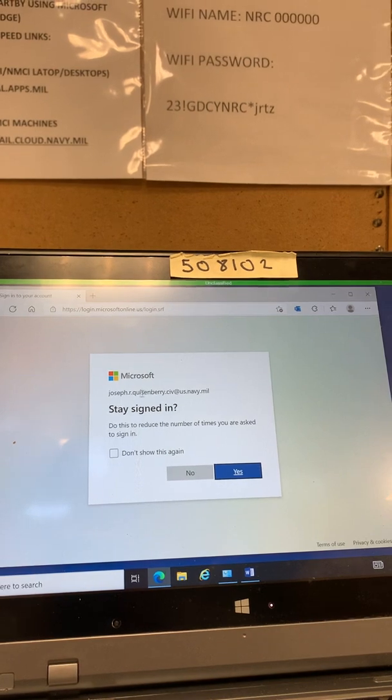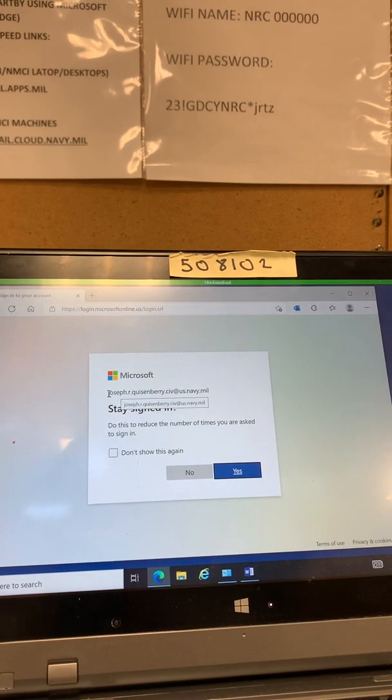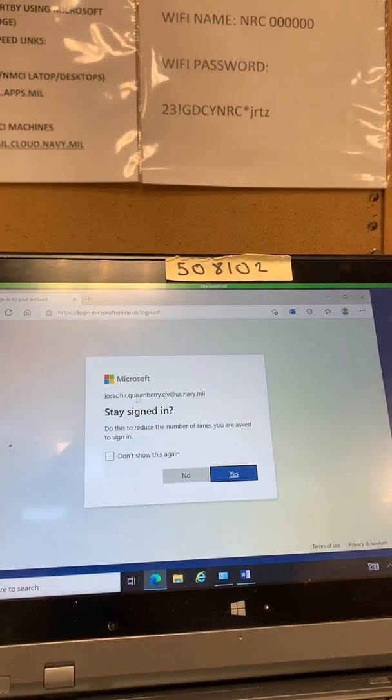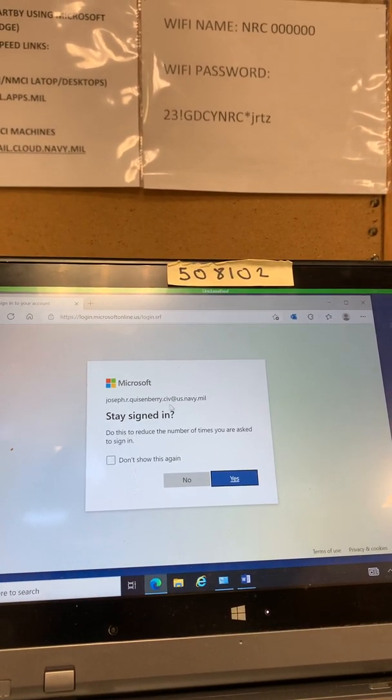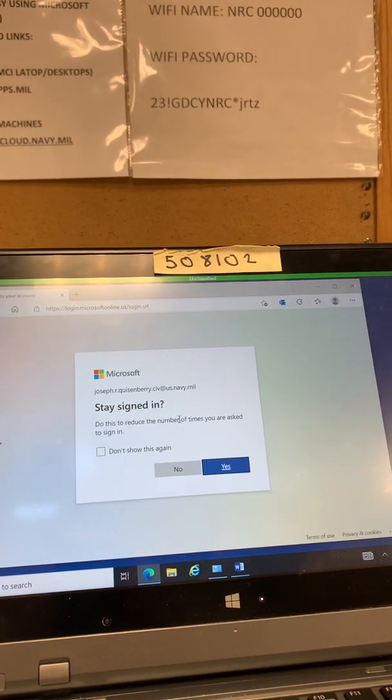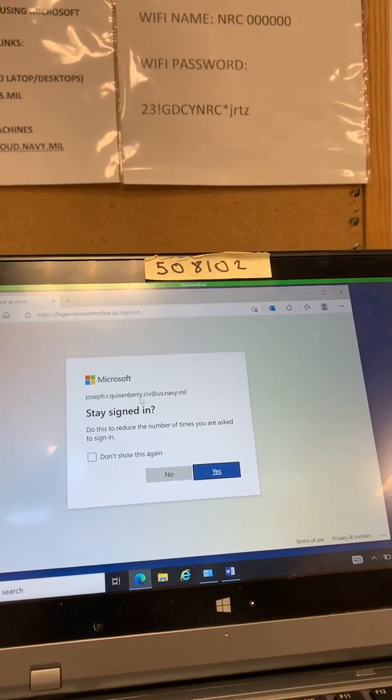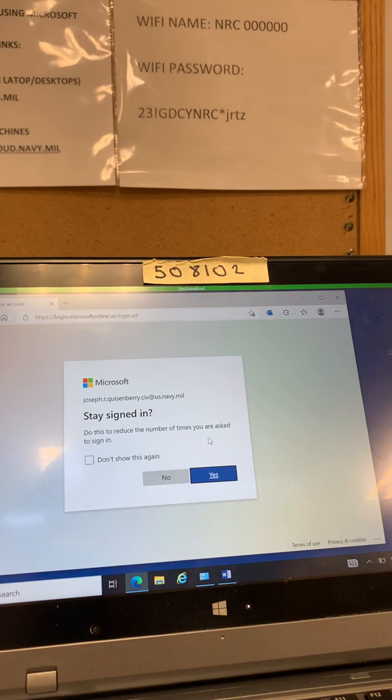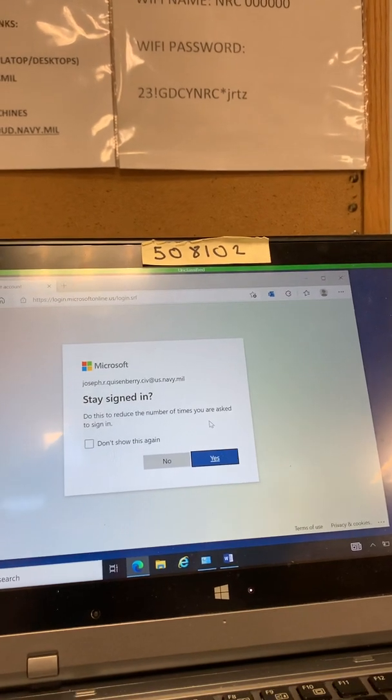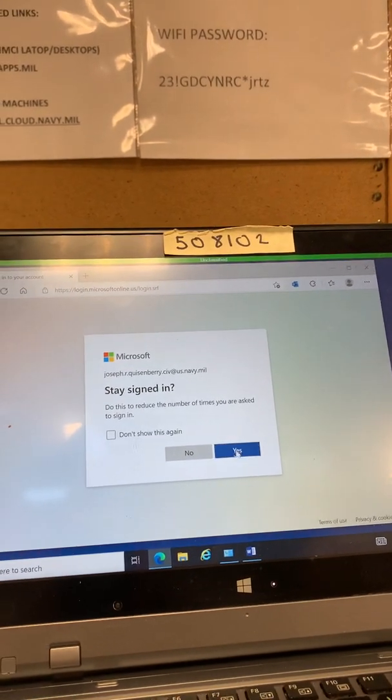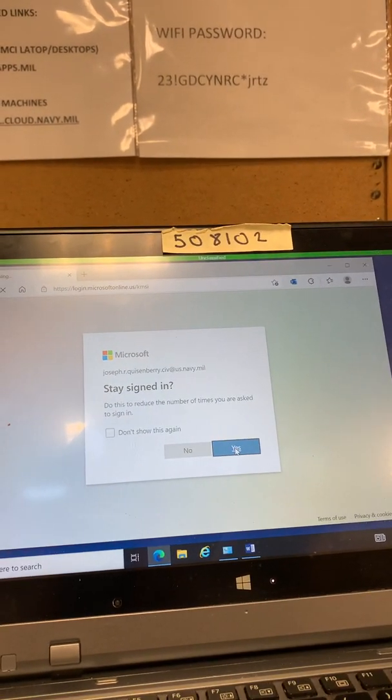You see this is going to be right here. This is going to be your new FlankSpeed email. Mine's joseph.r.quizemurray.civ at us.navy.mil. If you're military it's going to be .mil at us.navy.mil. So make sure you pay attention to that. Okay so I'm going to hit yes.